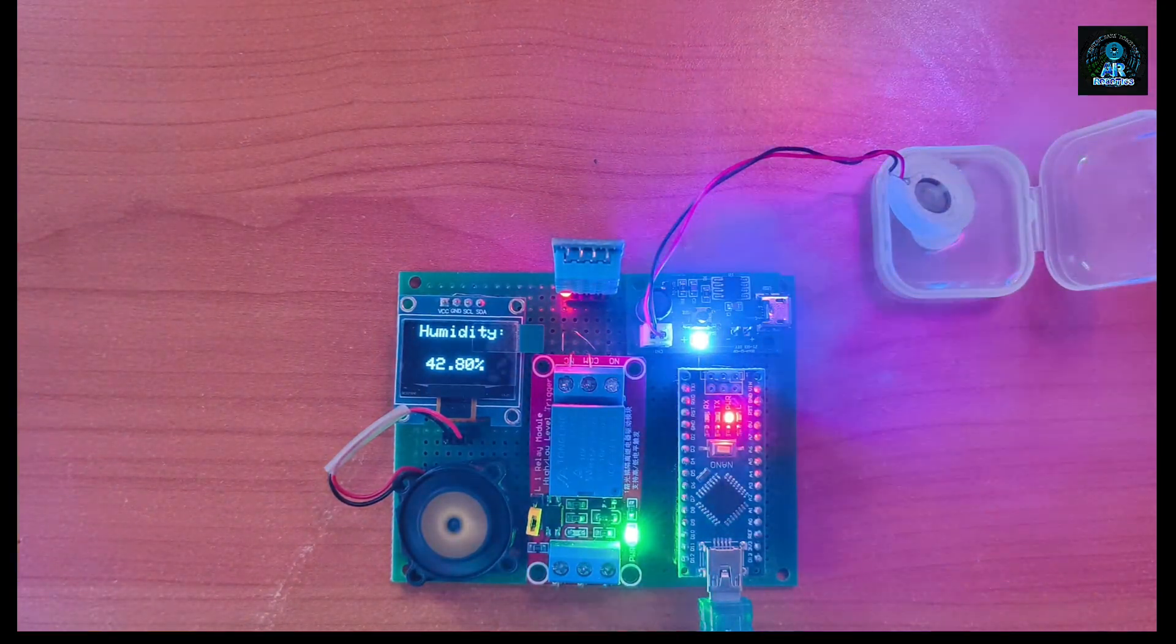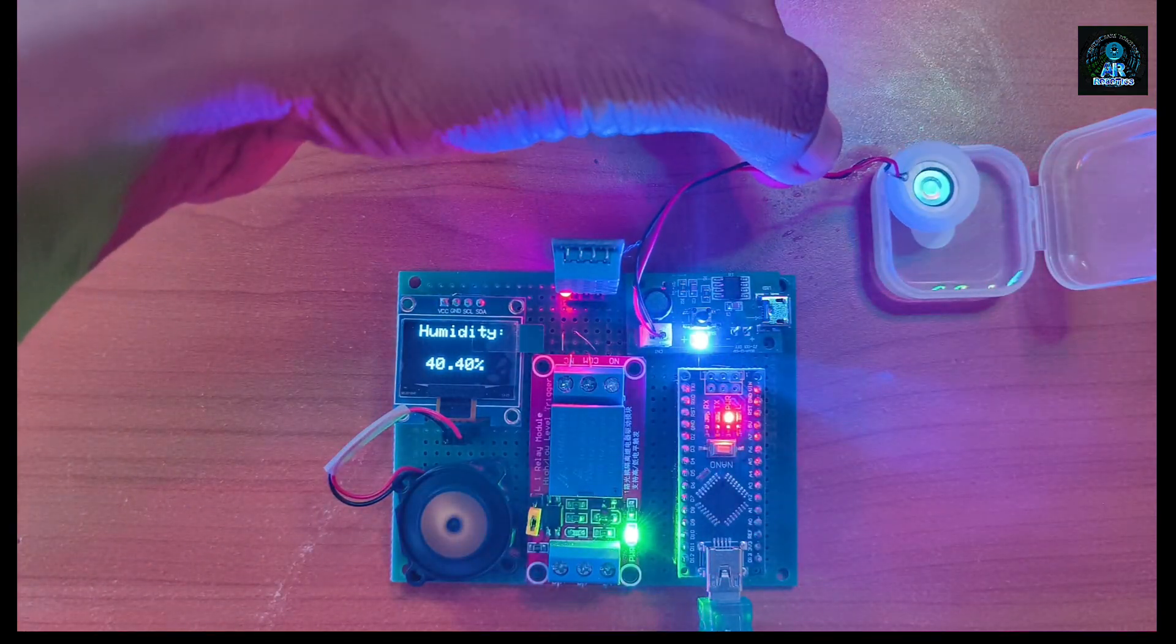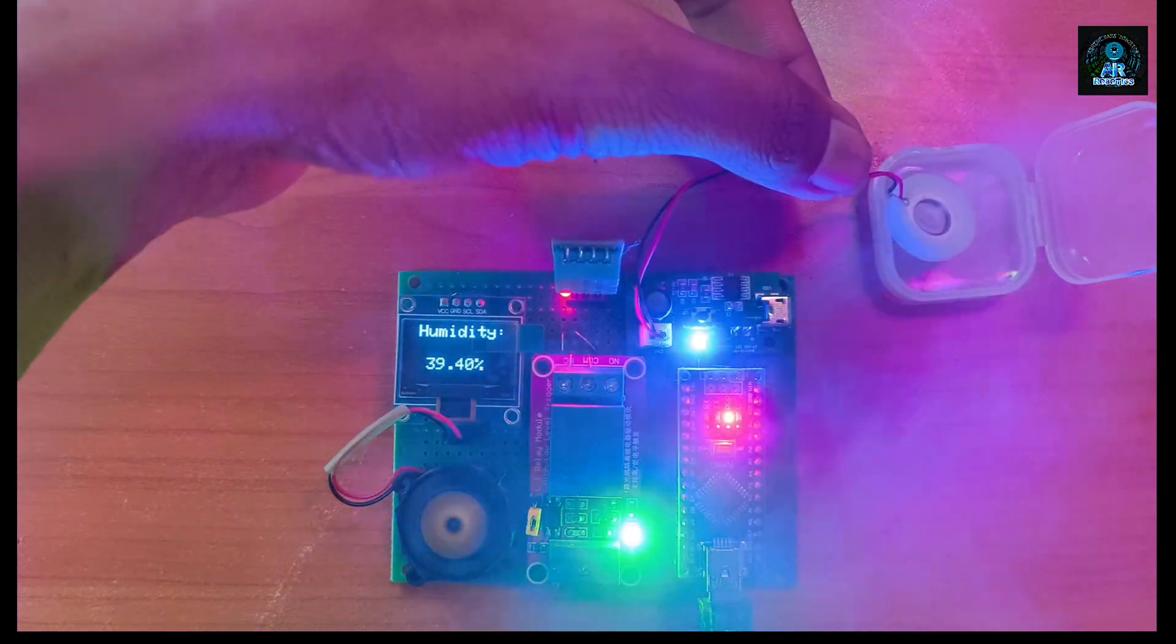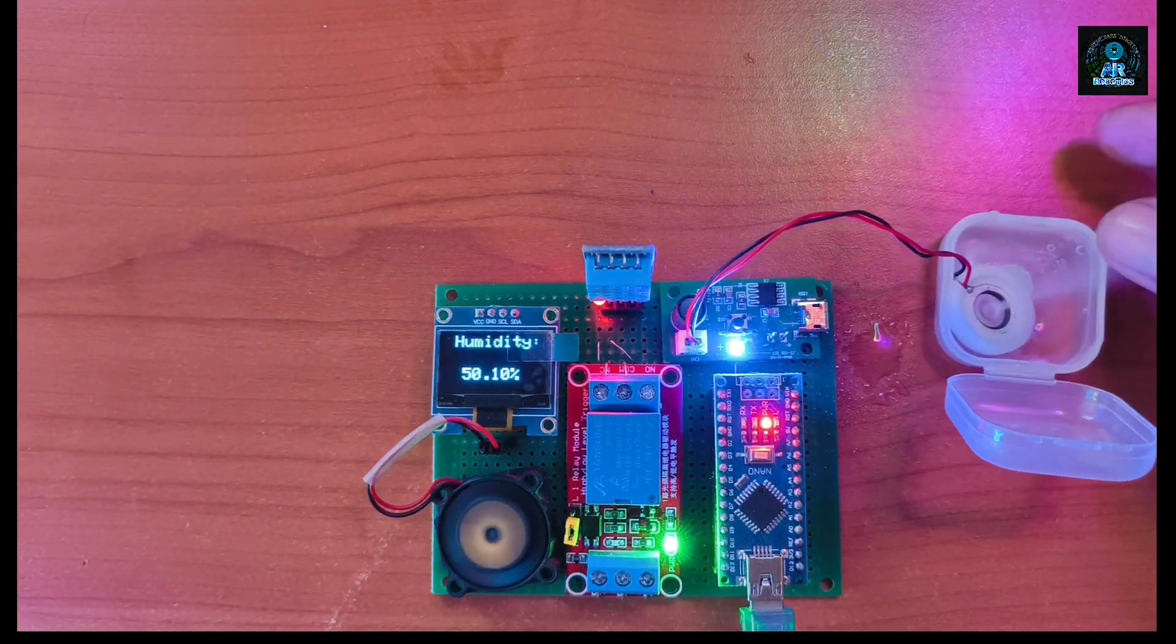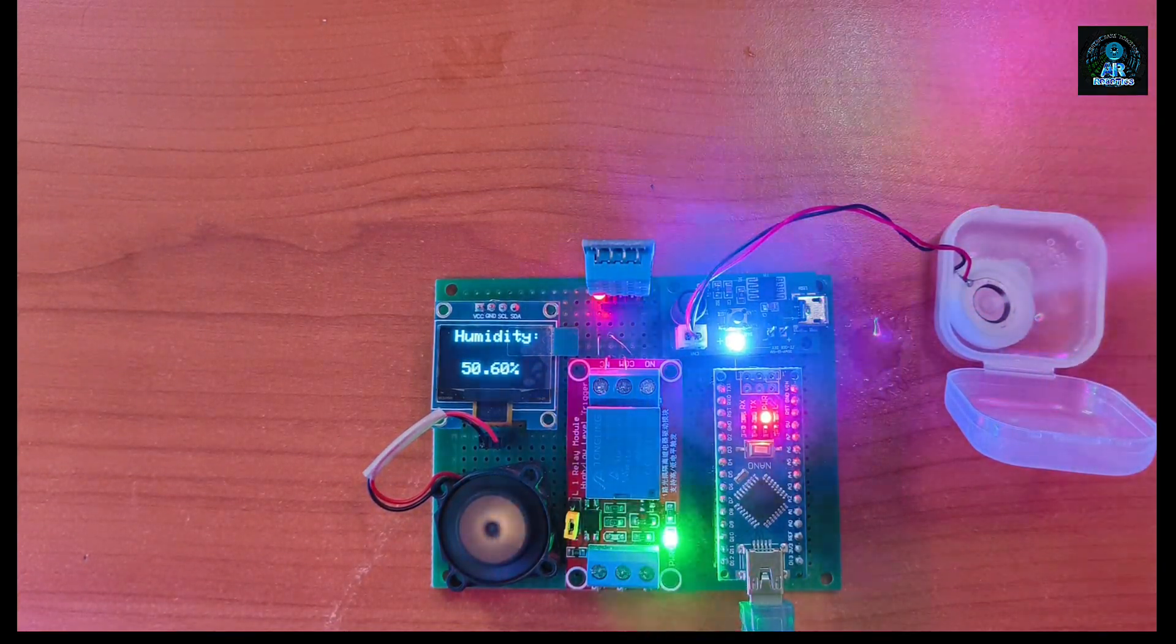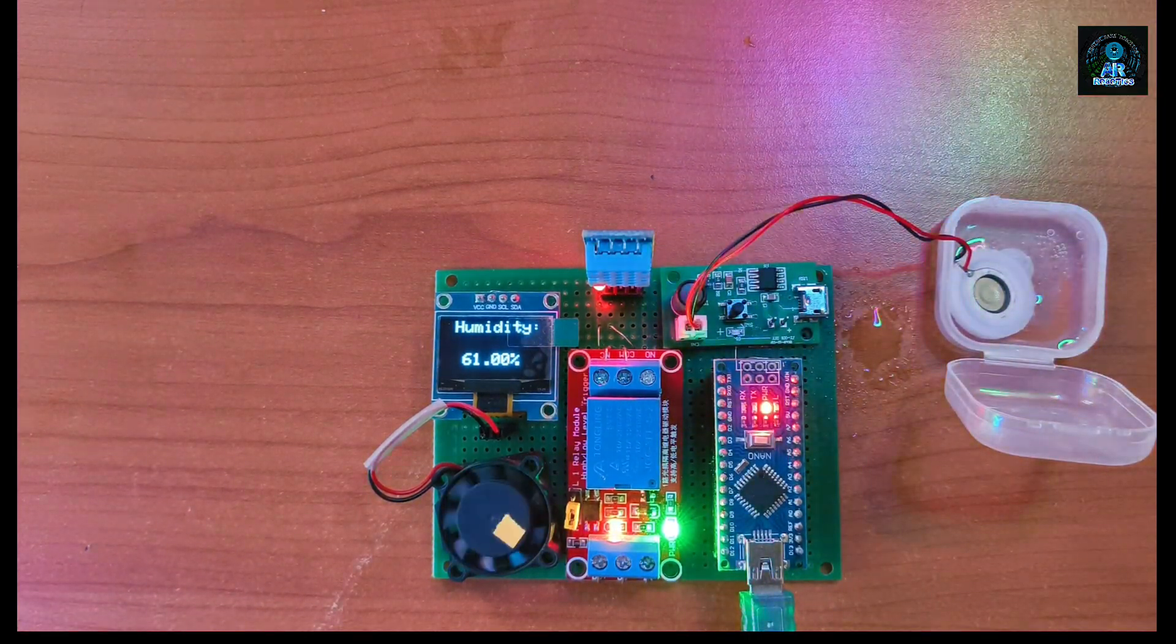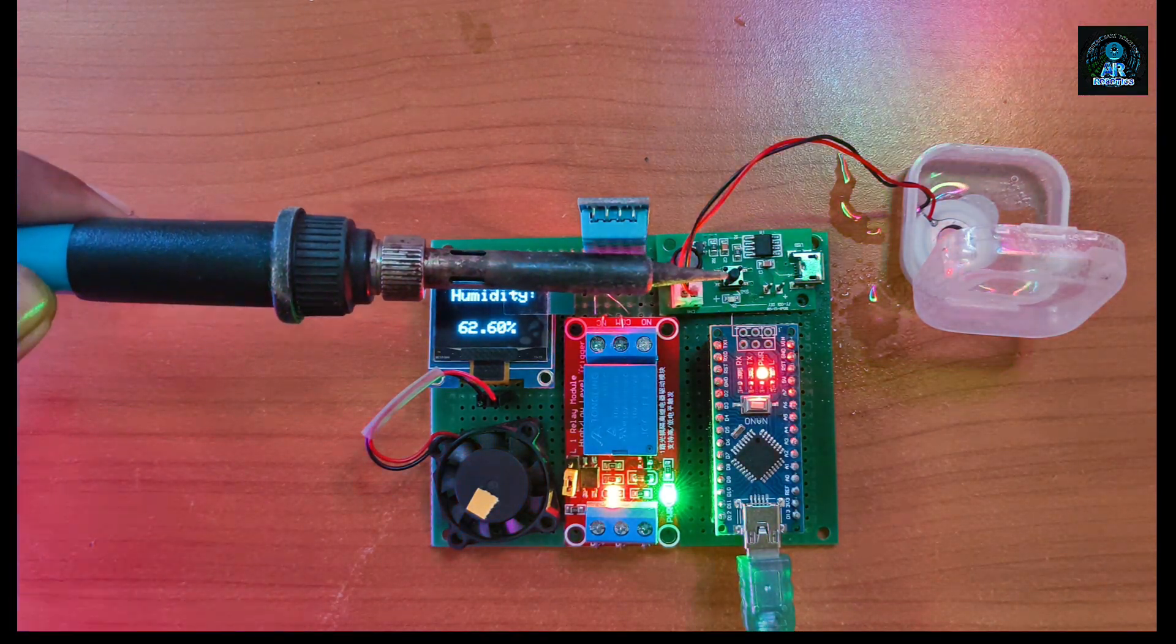Now the humidity level is less than 60, so the fan and humidifier turn on automatically. As soon as the humidity level crosses 60, it will turn off automatically. Now again I'll show you.